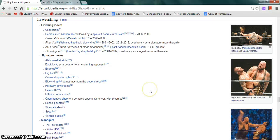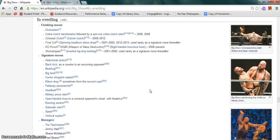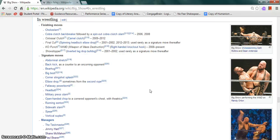His finishing moves are the chokeslam, the cobra clutch backbreaker followed by a spin-out cobra clutch slam, colossal clutch which is the camel clutch, final cut which is the spinning headlock elbow drop, the KO punch or the Weapon of Mass Destruction or the WMD which is the right-handed knockout hook, and the showstopper which is the inverted leg drop bulldog. Signature moves are the headbutt, fall-away powerbomb, the elbow drop sometimes from the second rope, and a slingshot corner splash, among others.